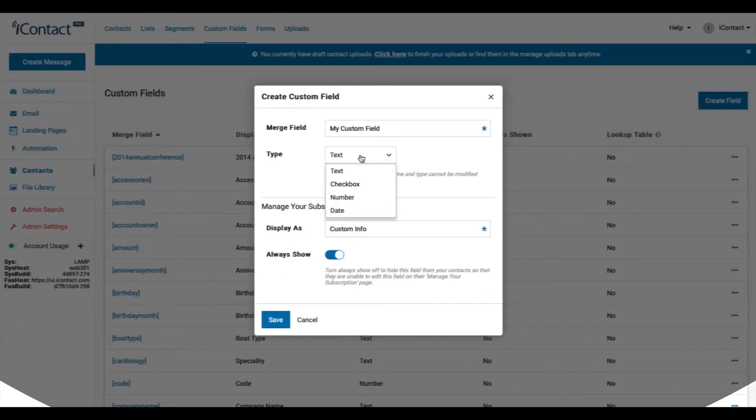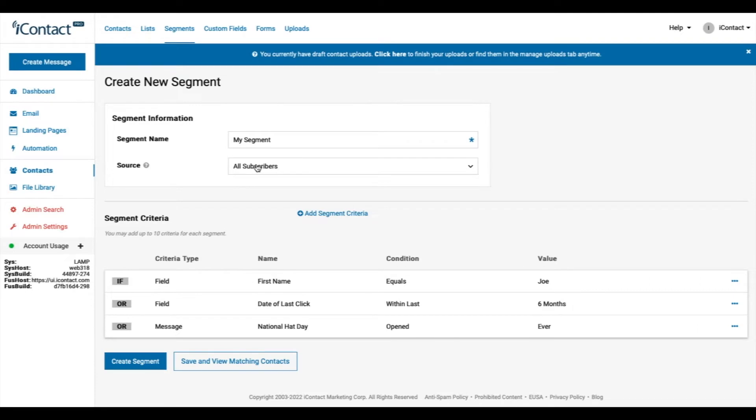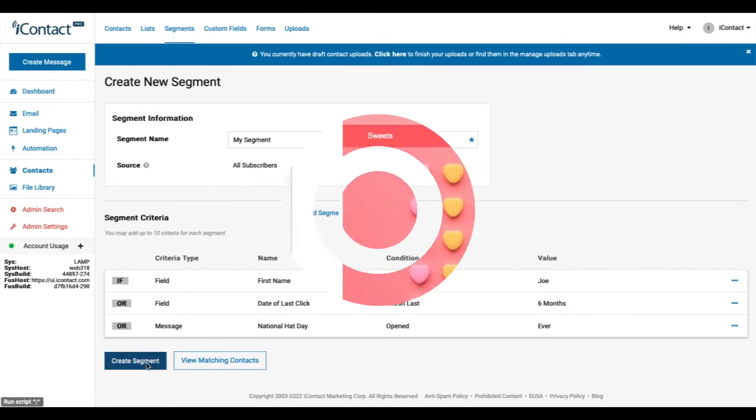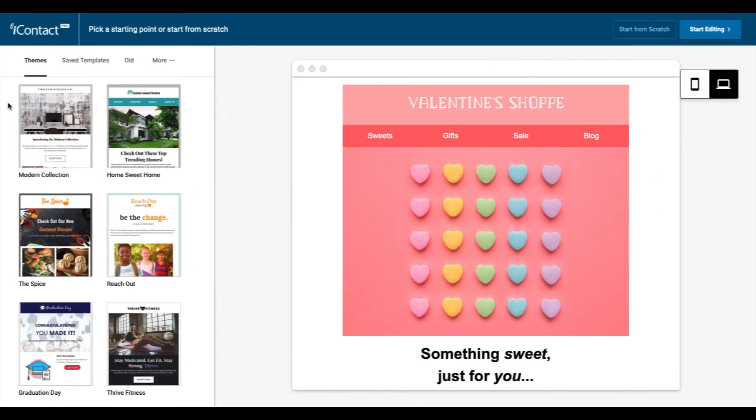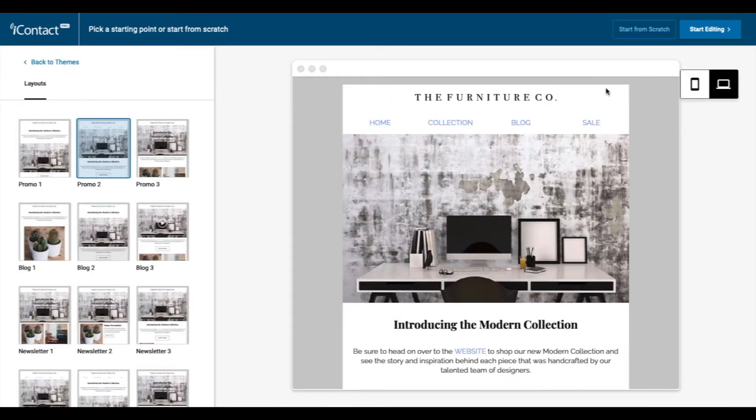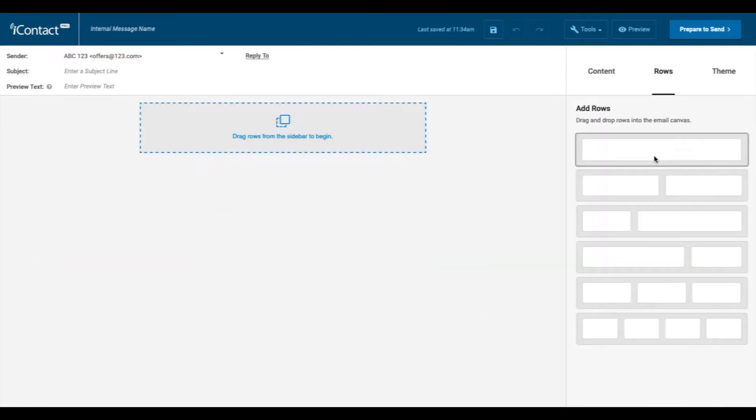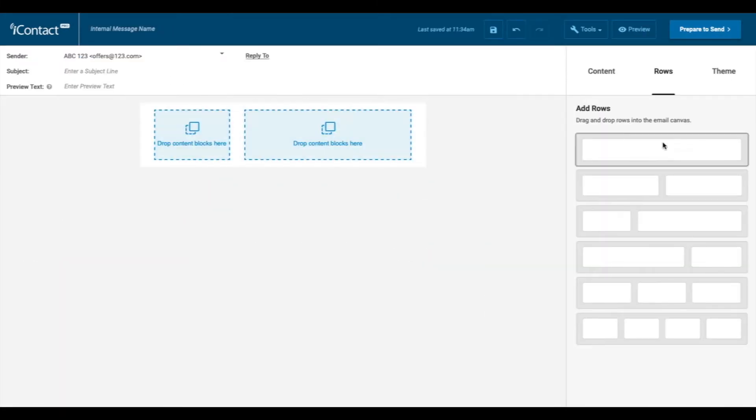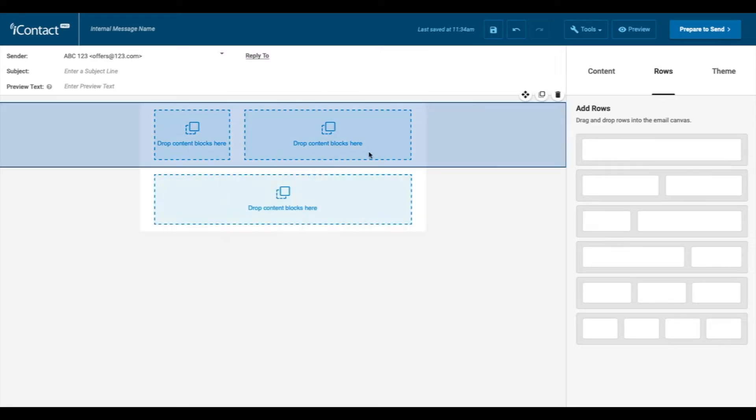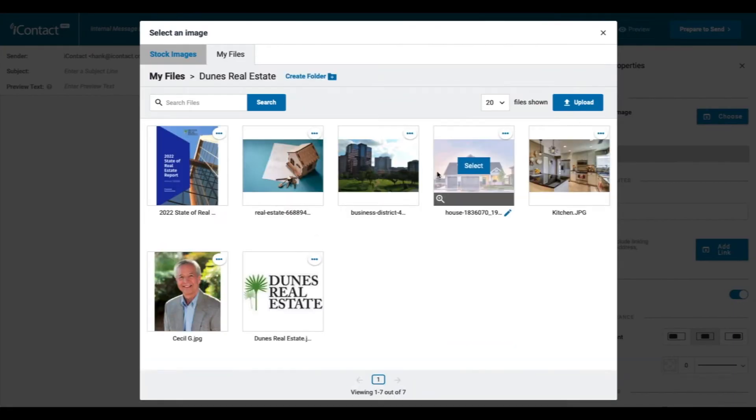Use standard and custom fields to personalize your emails and segment your contacts for effective targeting. With iContact's drag-and-drop editor, you have the option to use pre-built templates or start from scratch to build professional-looking emails that will get results. Look how easy it is to build an email.